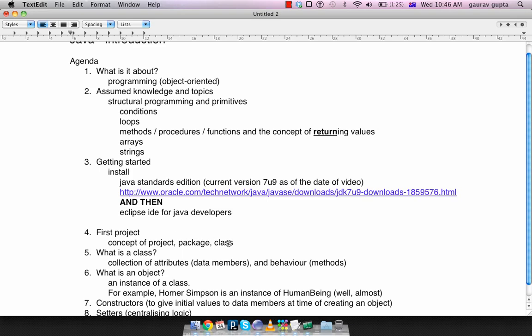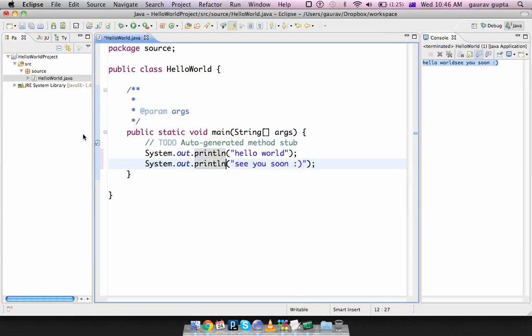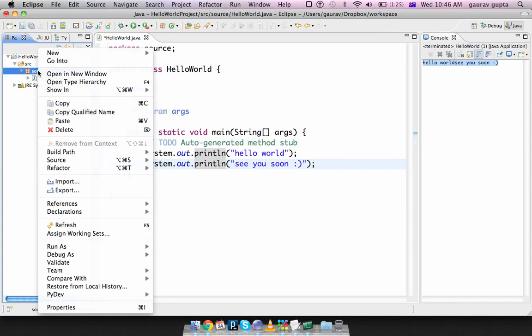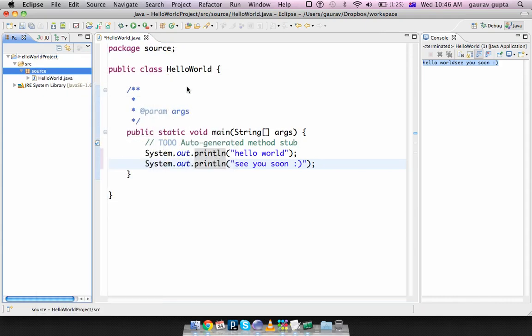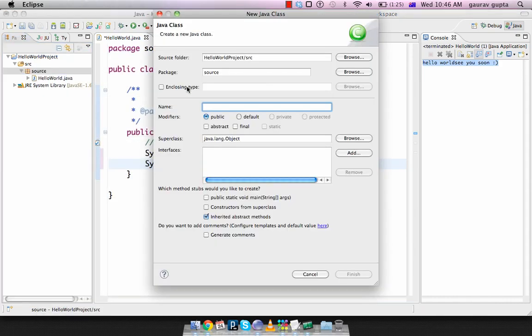So essentially, any code that you write has to go into a class. Classes should ideally be a part of some package, although you can choose the default package. And all these packages belong to a project. Please note at the same time that you can have multiple programs inside a single project. We'll go into that a bit later.